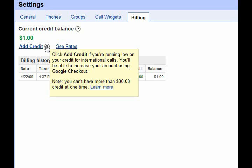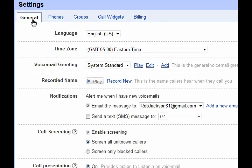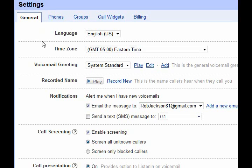You can increase your amount using Google Checkout, but you can't have more than thirty dollars of credit at one time — not sure why. That covers the basic options and settings. There's a lot more to dive into, but this gives you a good idea of the types of things you can customize in your account.